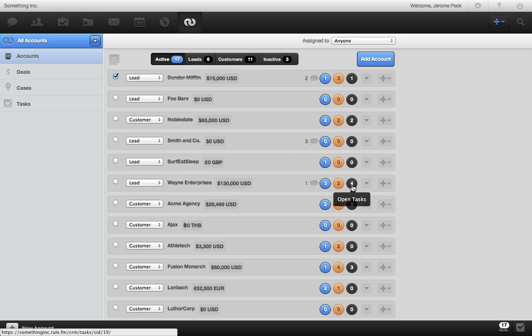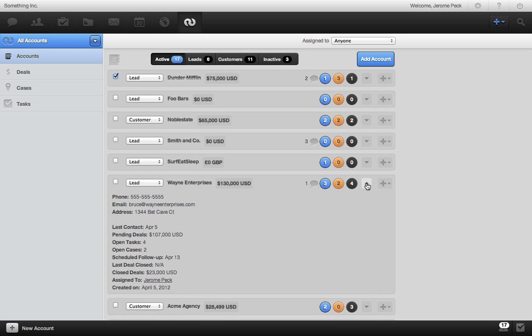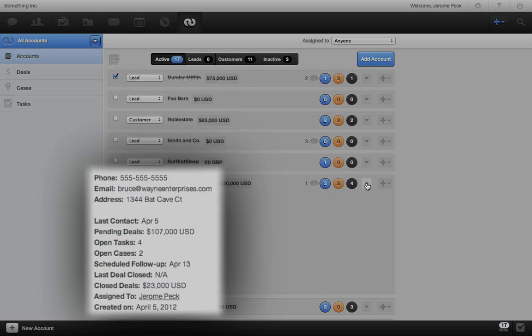Check out the details by clicking the down arrow. We see basic info and other important things, like when this account was last contacted, when a follow-up task is scheduled, who's assigned to the account, and more.